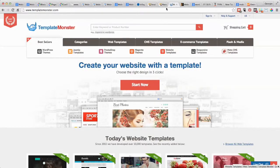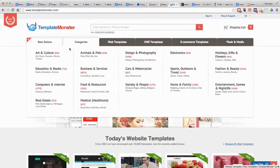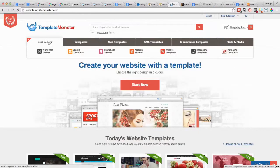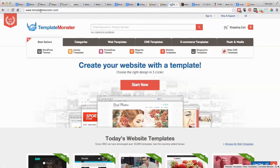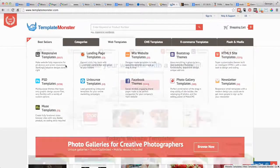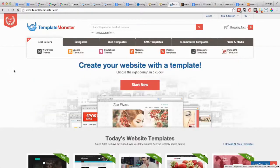This website here, Template Monster, and there's another one here, Theme Forest, what they do is they sell themes for various website platforms.